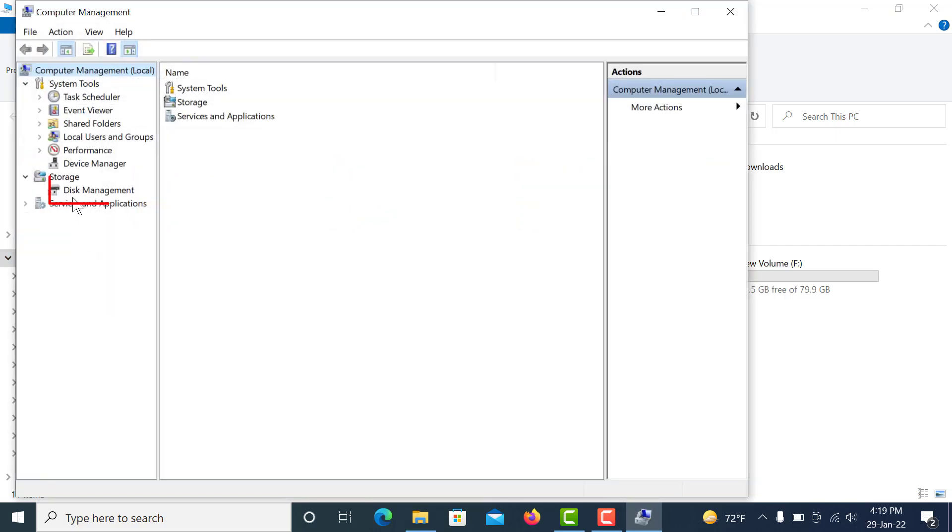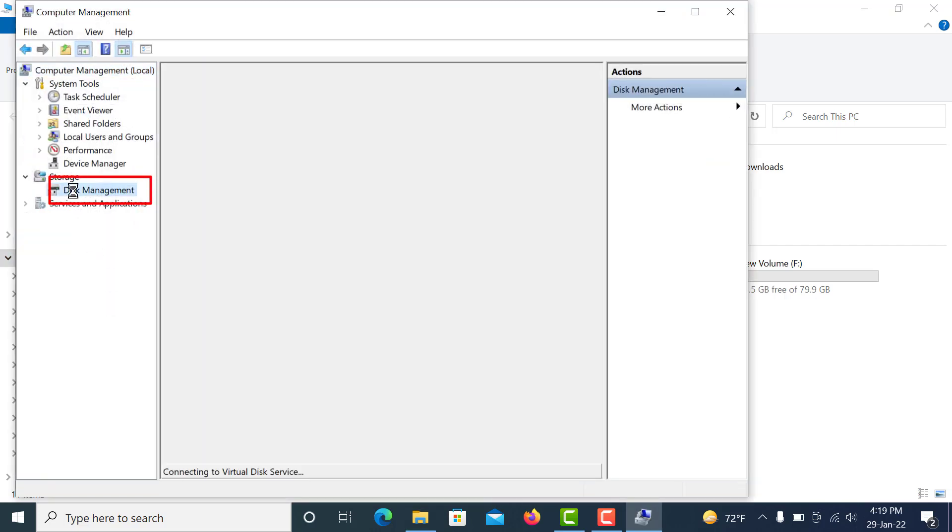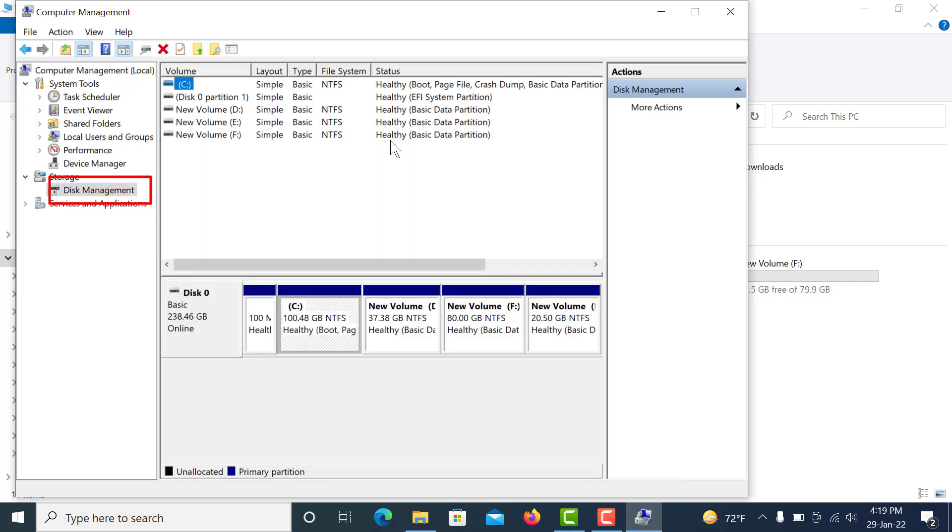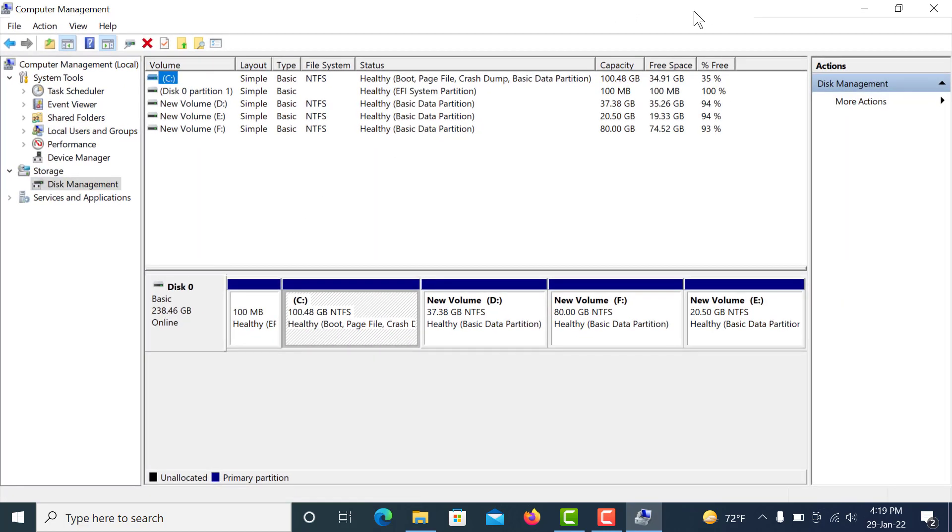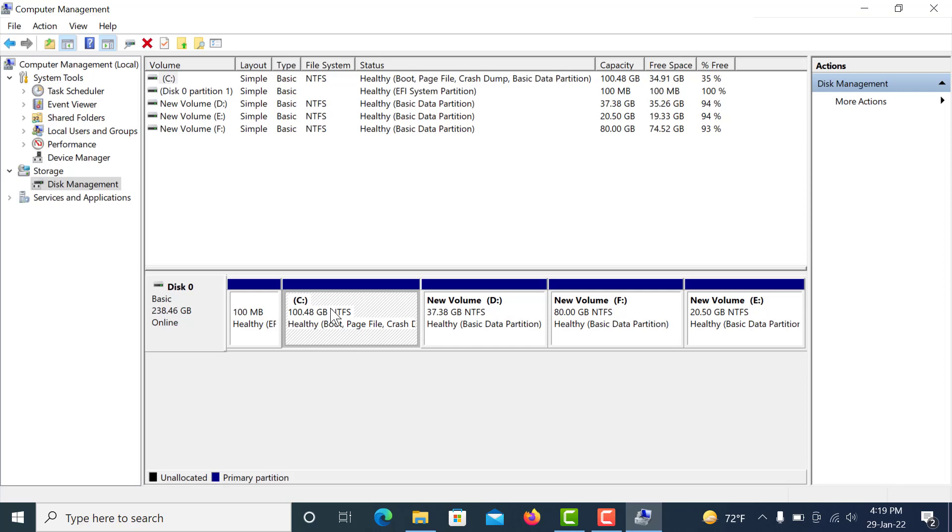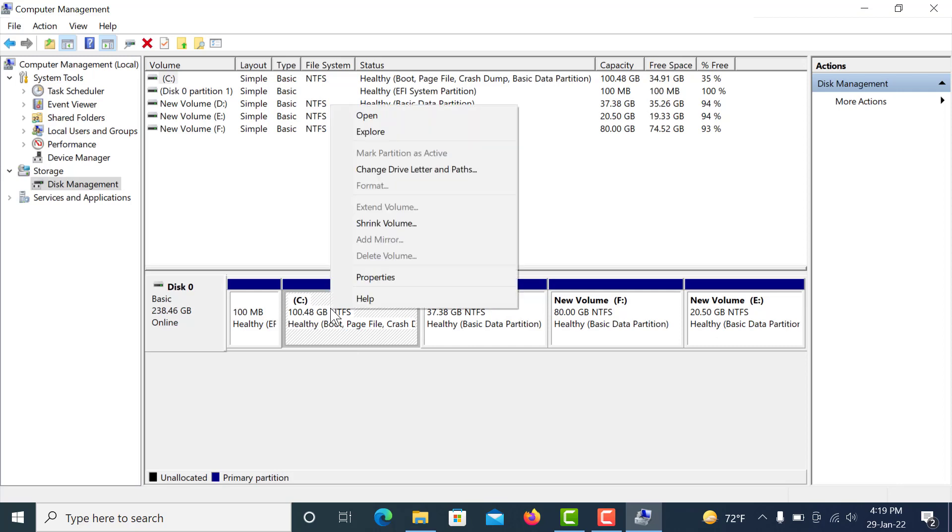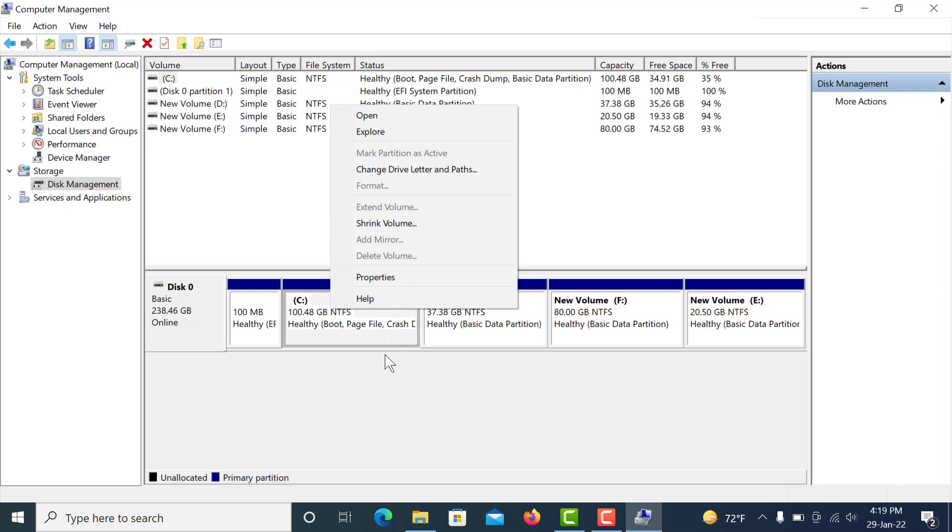Then click Disk Management. You can see there are my four partitions. Click C drive and right-click, and you can see C drive extend volume is disabled because there are no empty partitions. So first I need an empty partition.